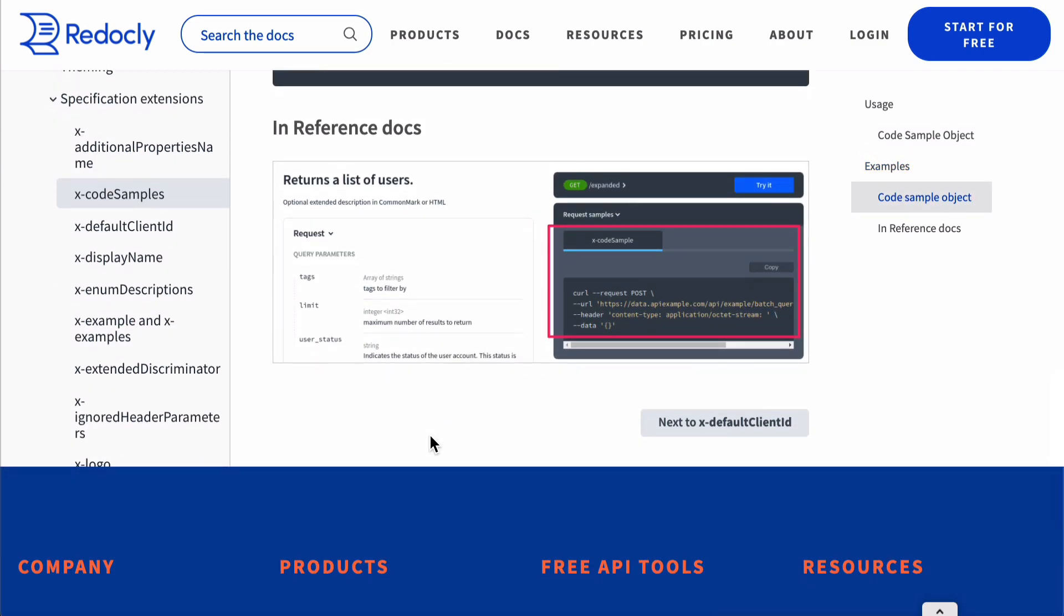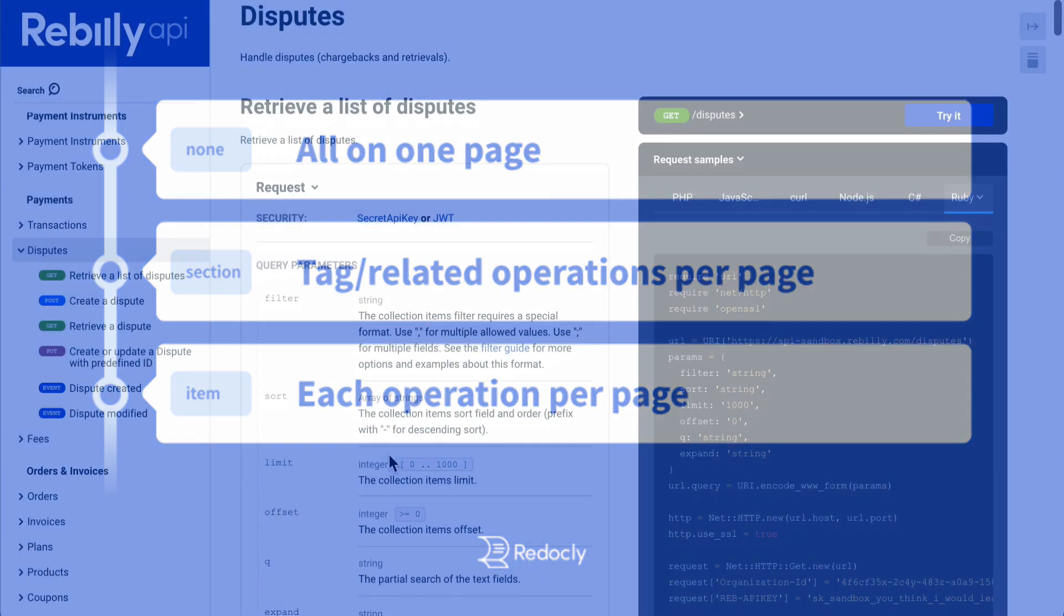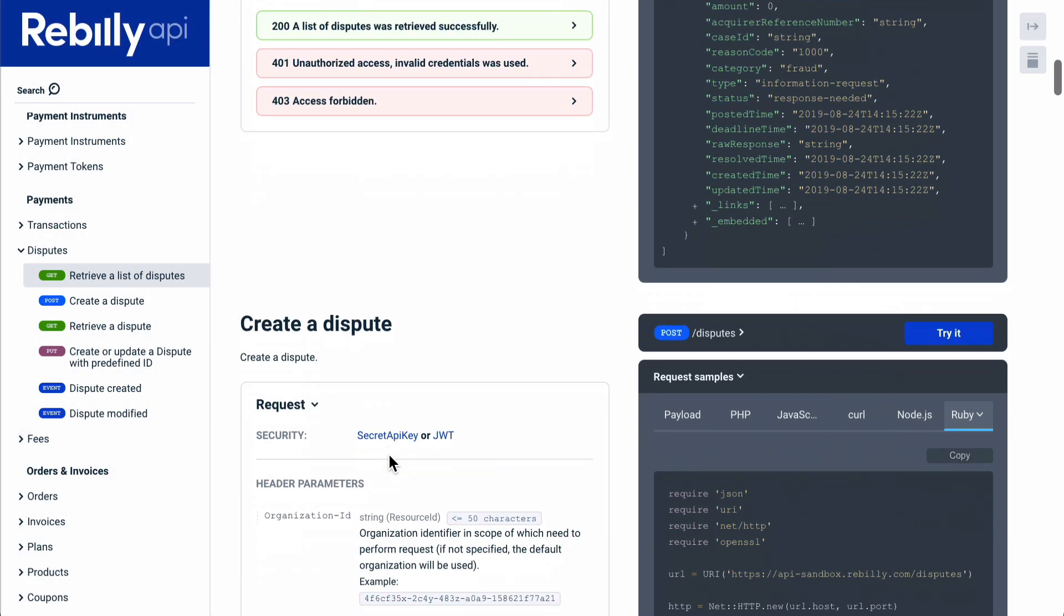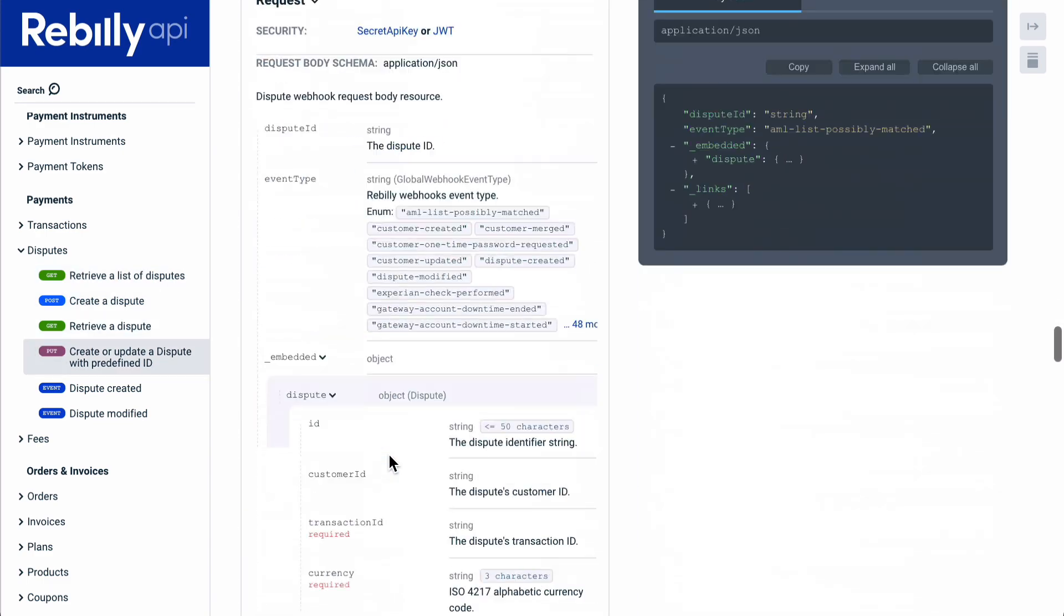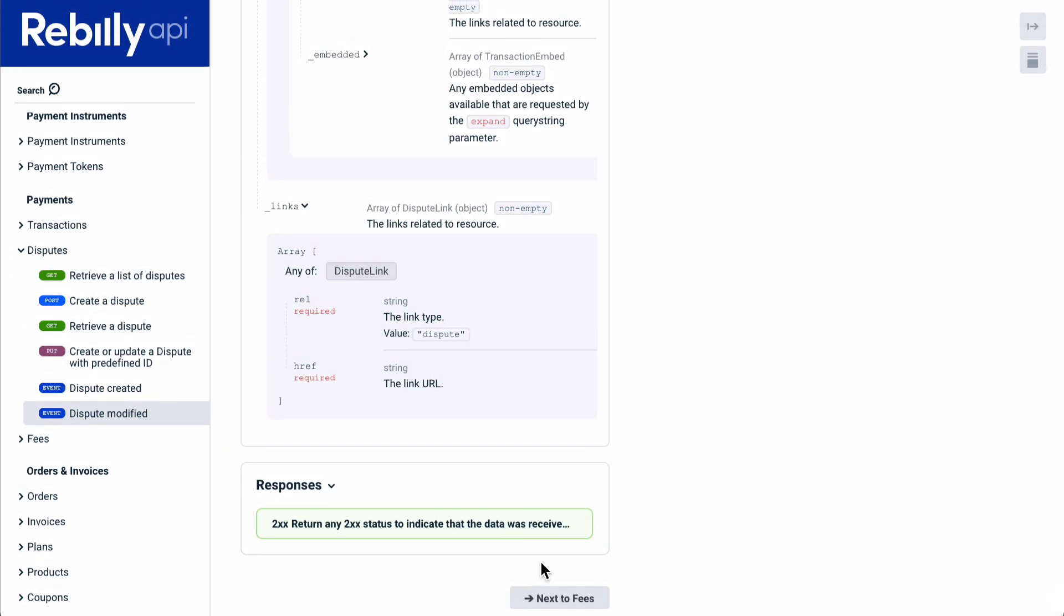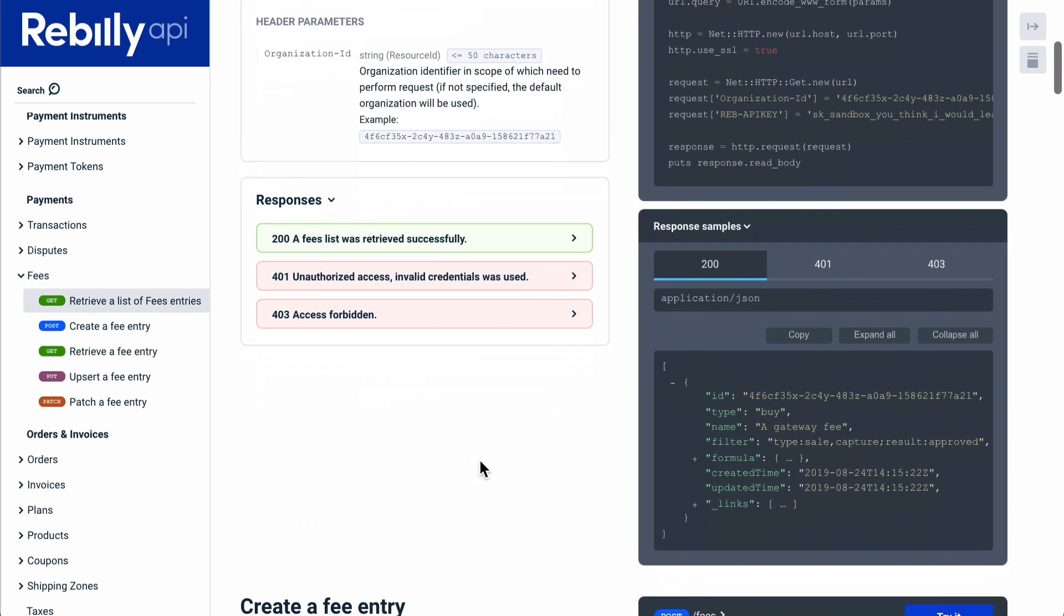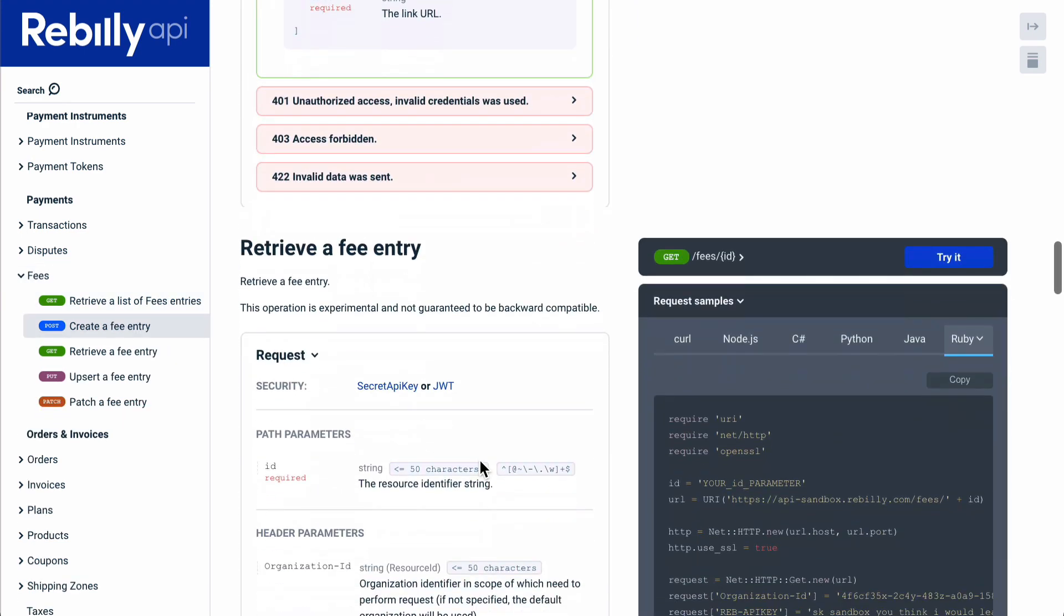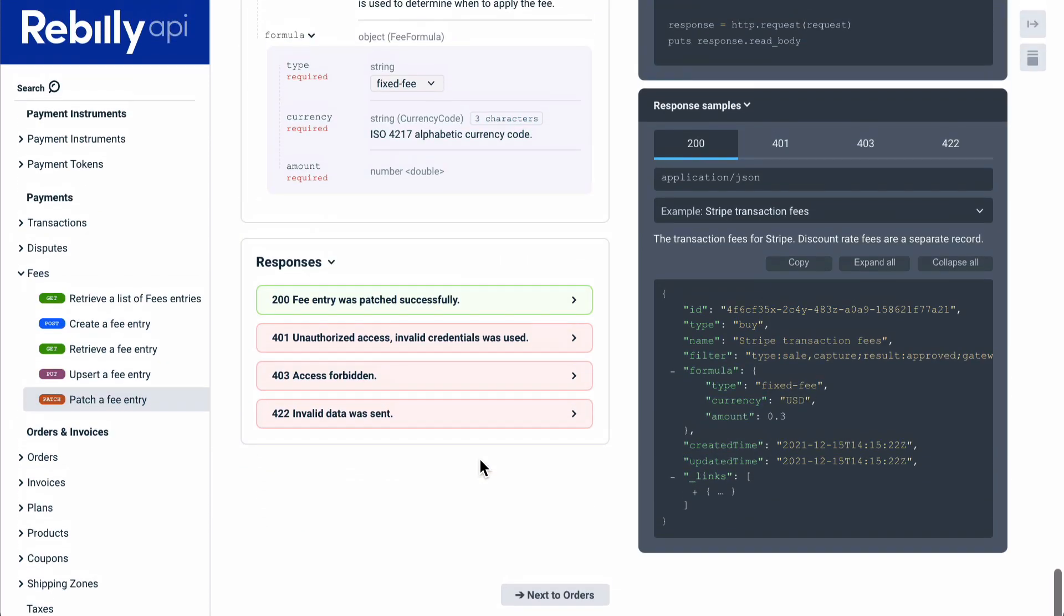Let's look at some other powerful features in Redocly reference. Redocly supports three different pagination options. Pagination is important for the performance of big APIs. We are looking at the section-based pagination, which creates a page for the info description and a page for each tag.